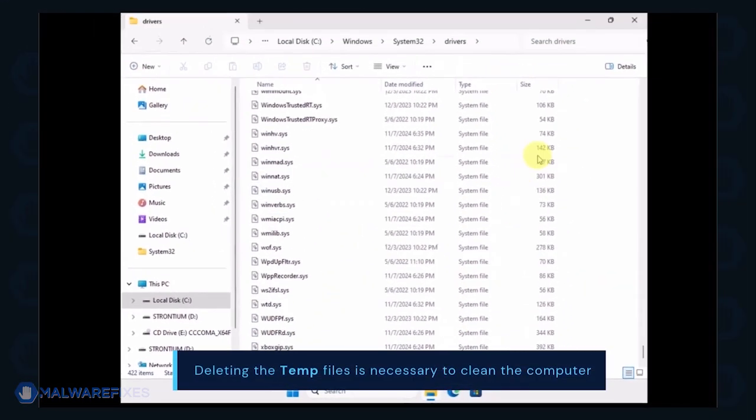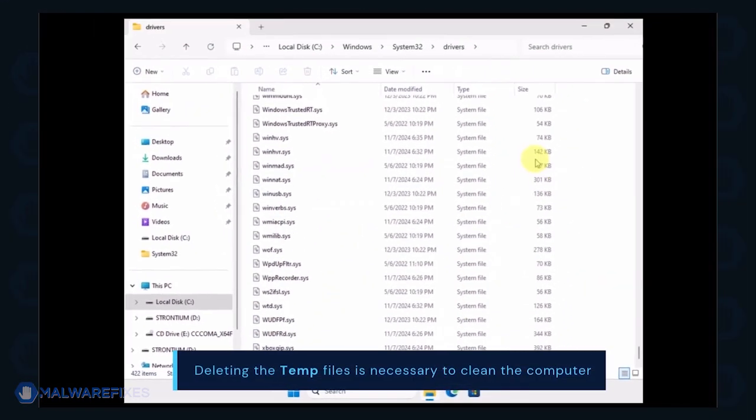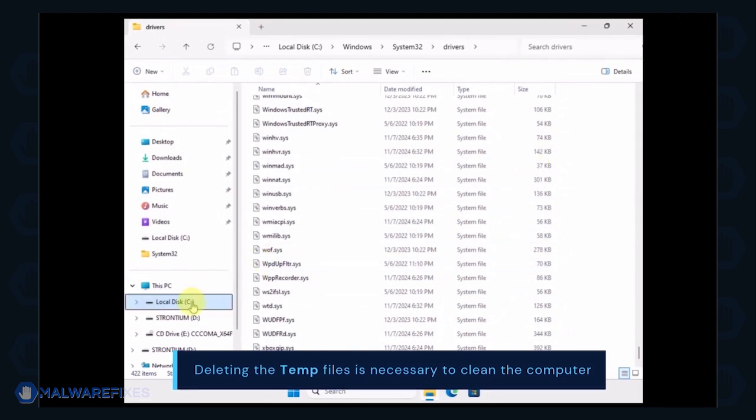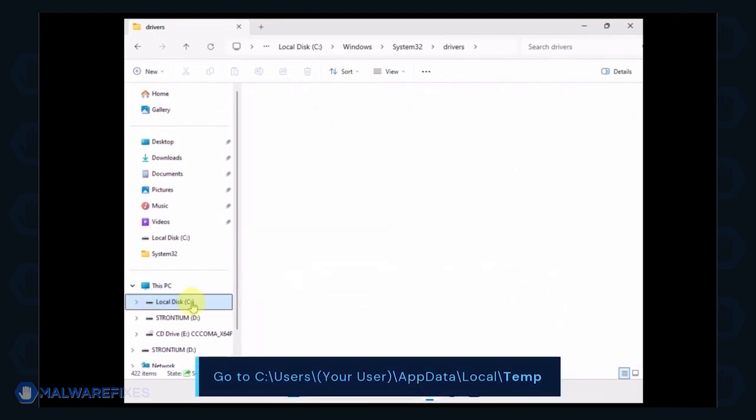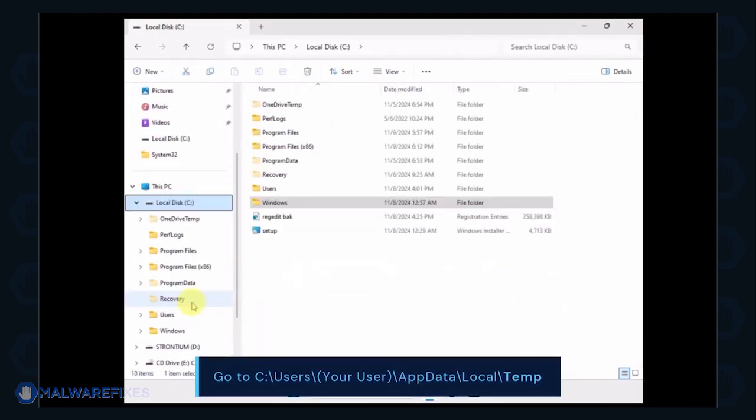Now, we will delete the temporary files under your account. Go to C, Users, Your Username, AppData, Local, and Temp Folder.